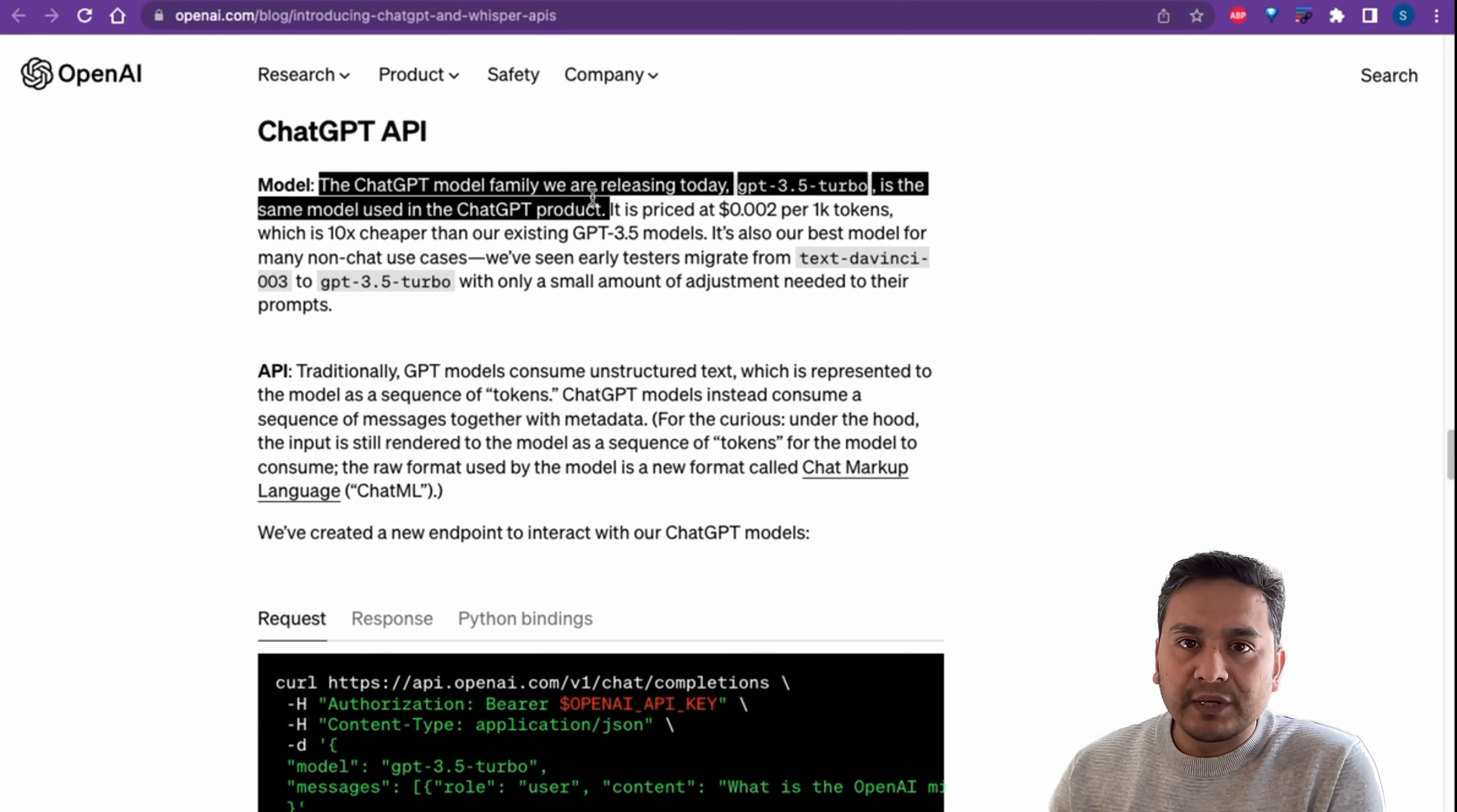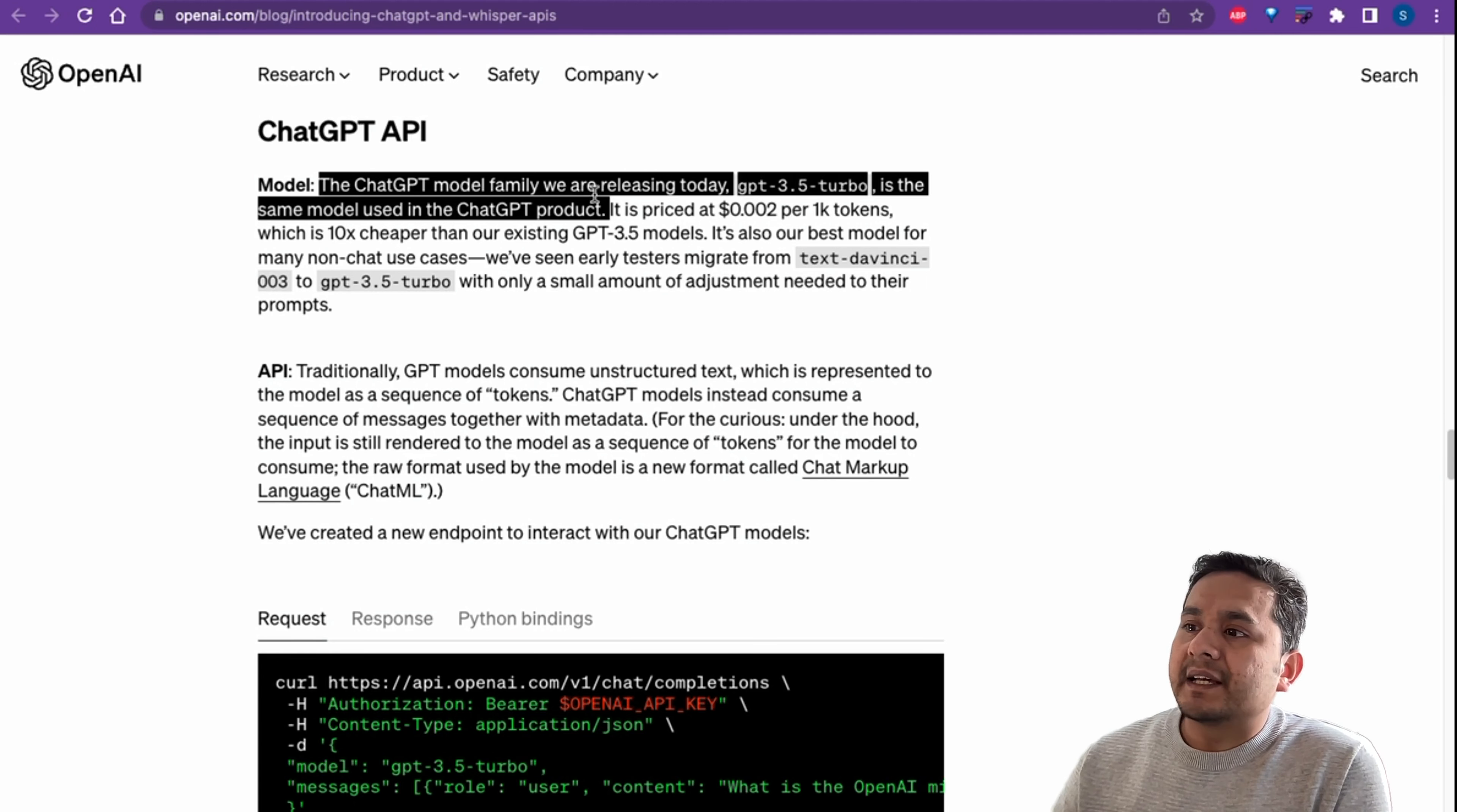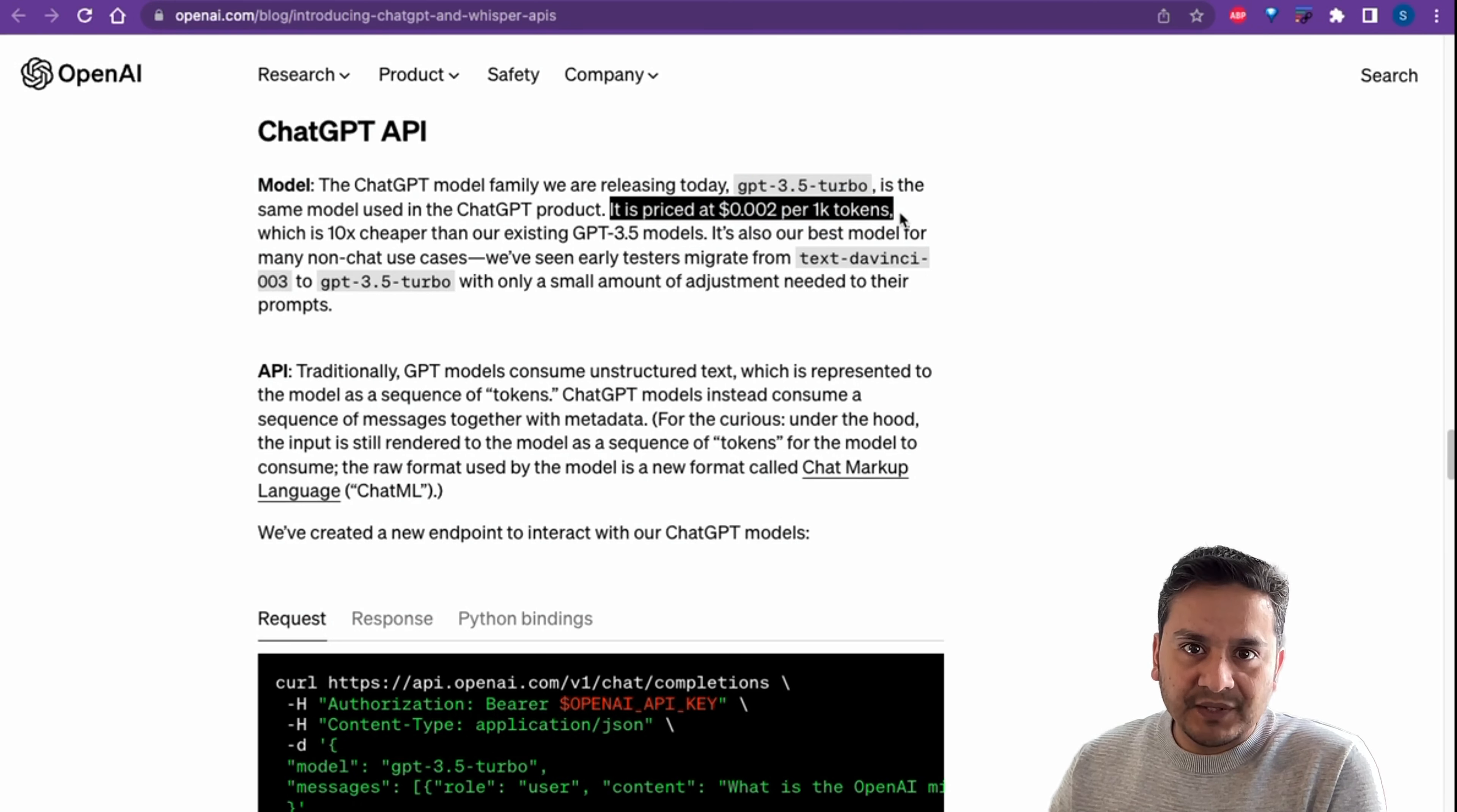This is the same model that is powering ChatGPT. If you haven't gone through the ChatGPT UI, I have created a video earlier, please refer to that and practice yourself and see how the ChatGPT UI works. The API of course costs some price, but it says it is priced at $0.002 per 1000 tokens.